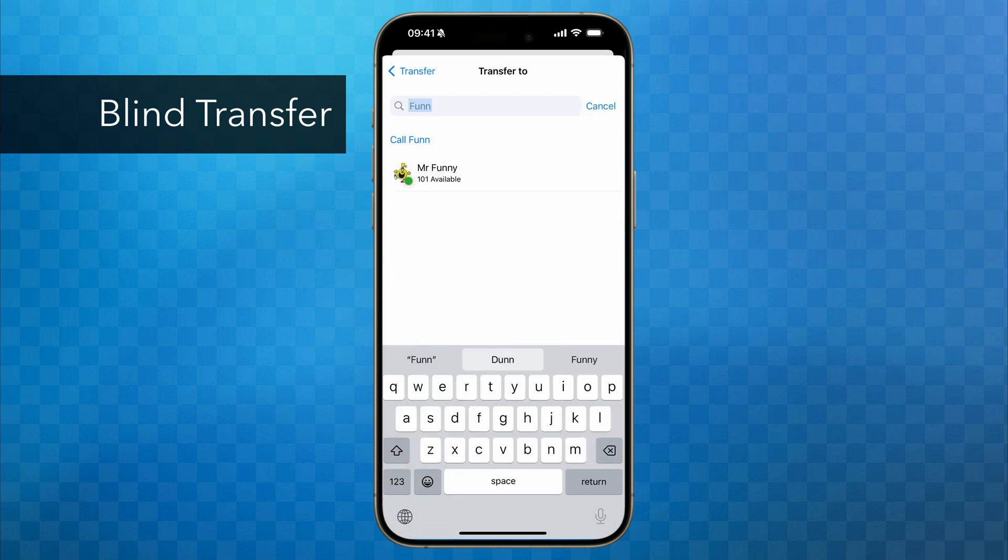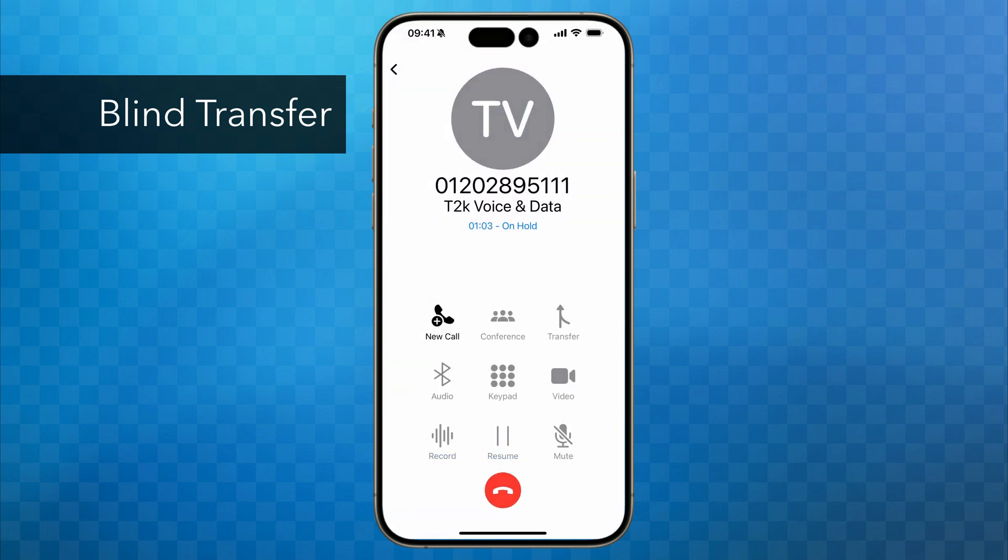To transfer the call, simply tap on Mr. Funny and hang up. It's as simple as that.